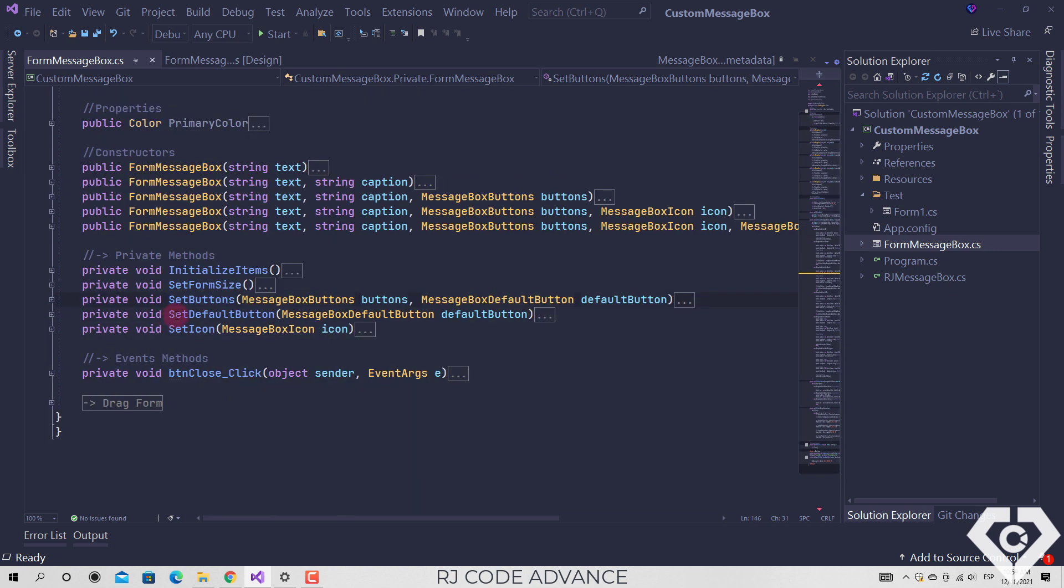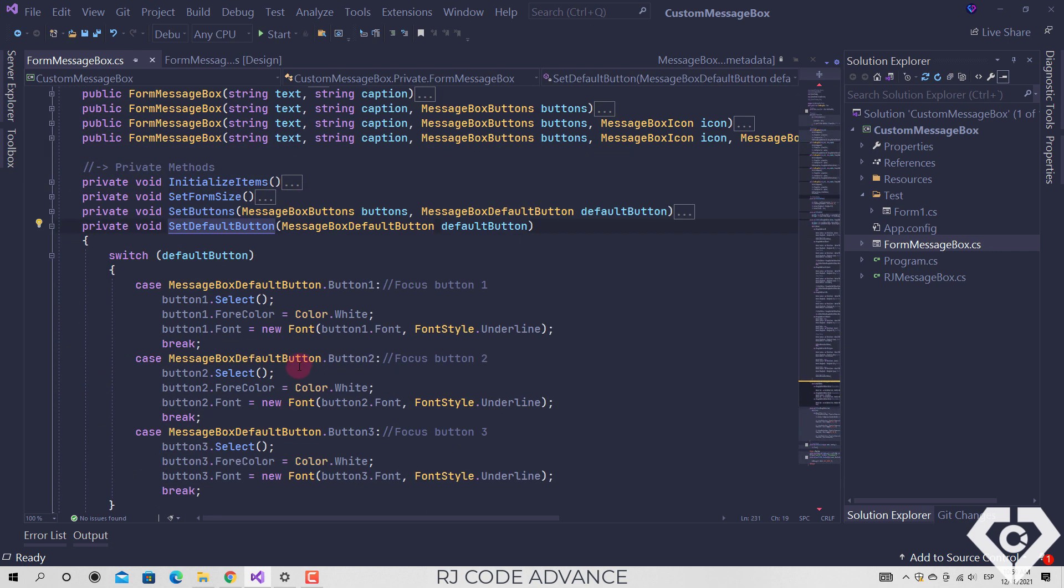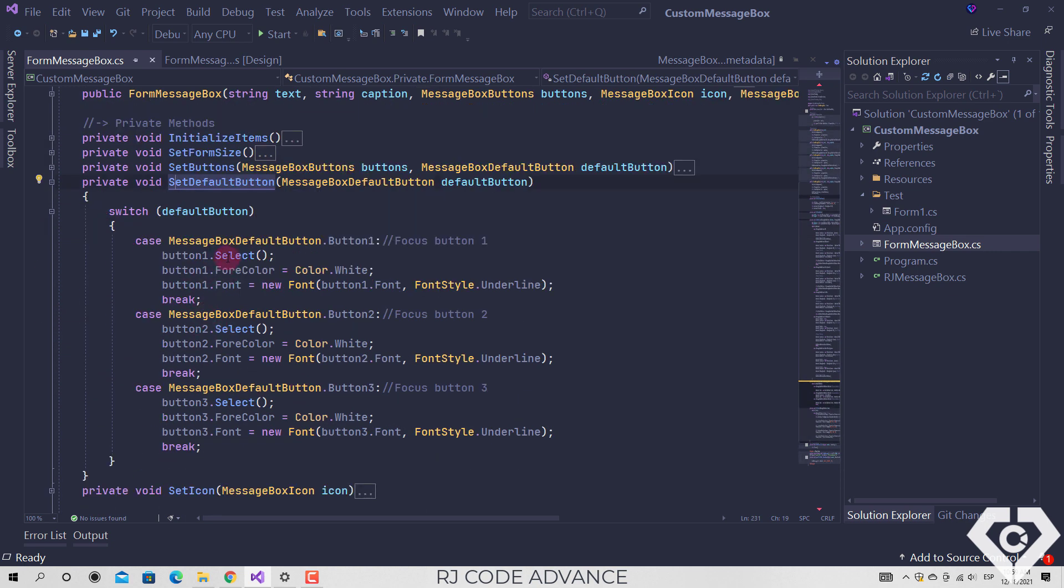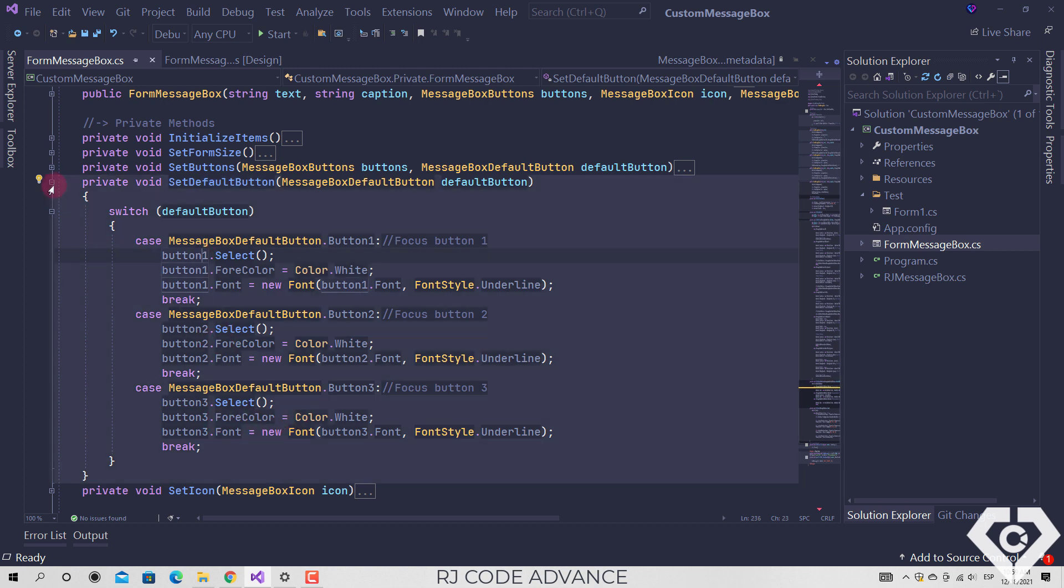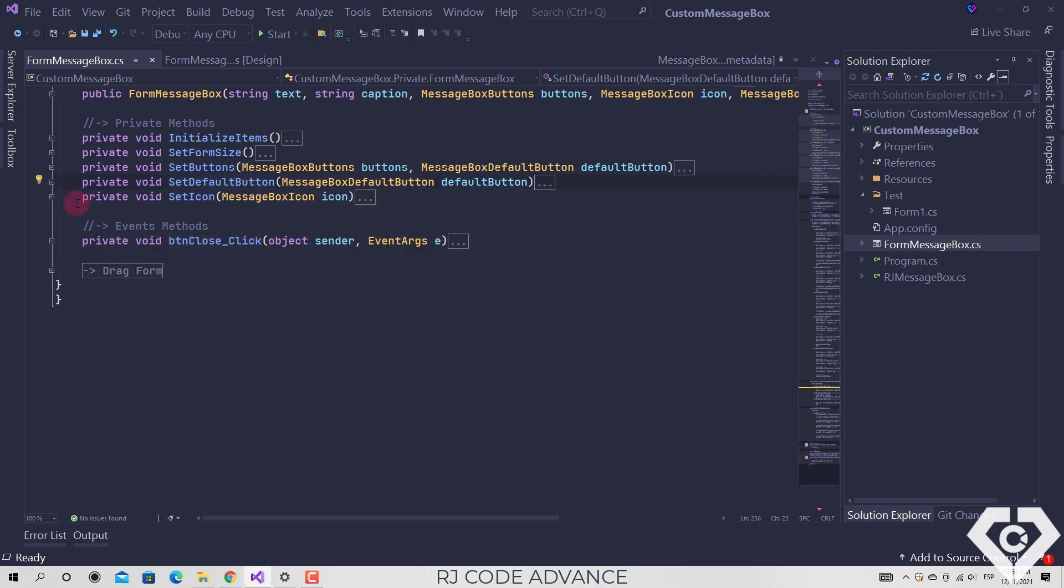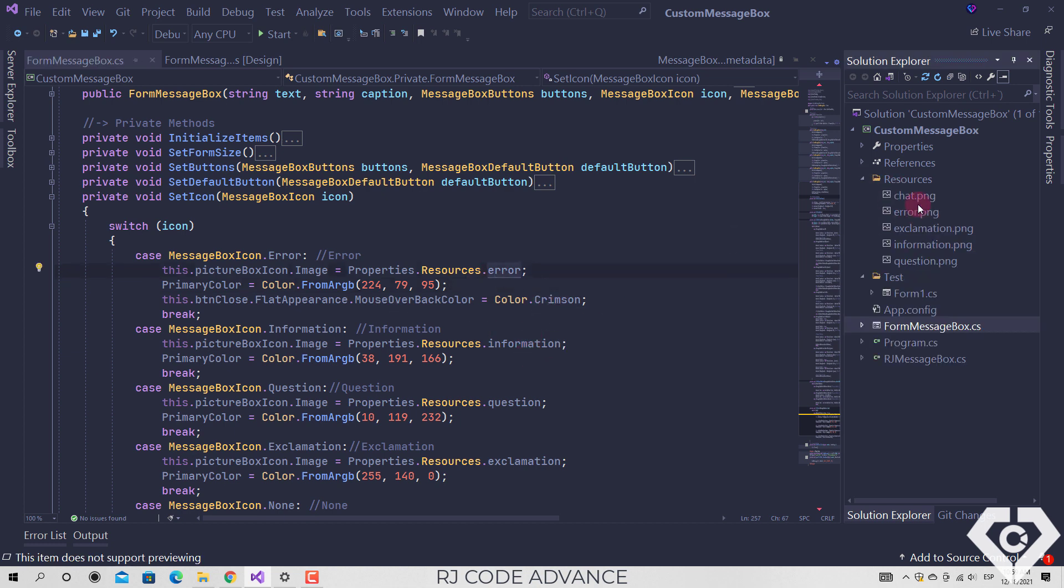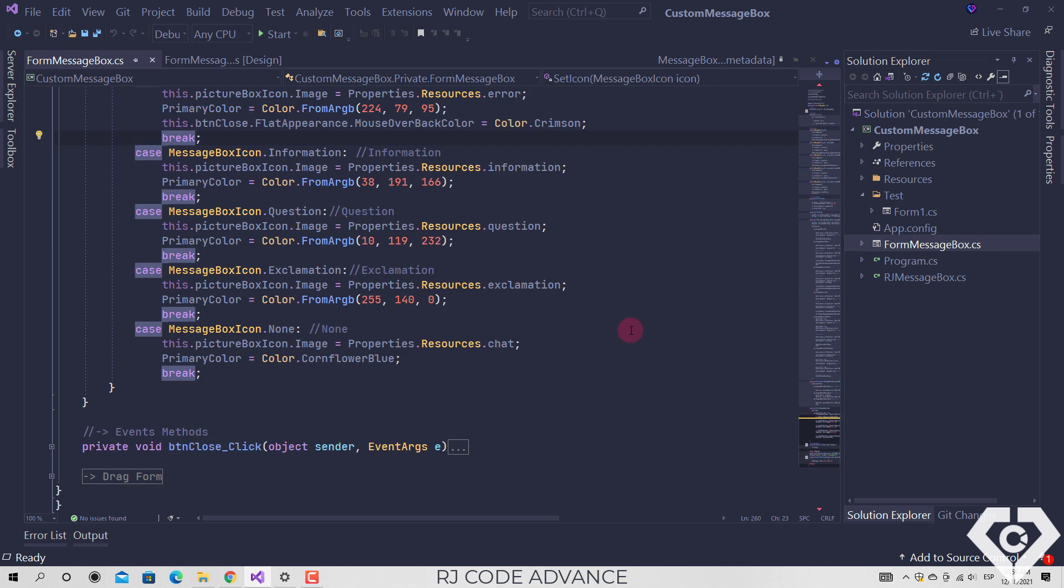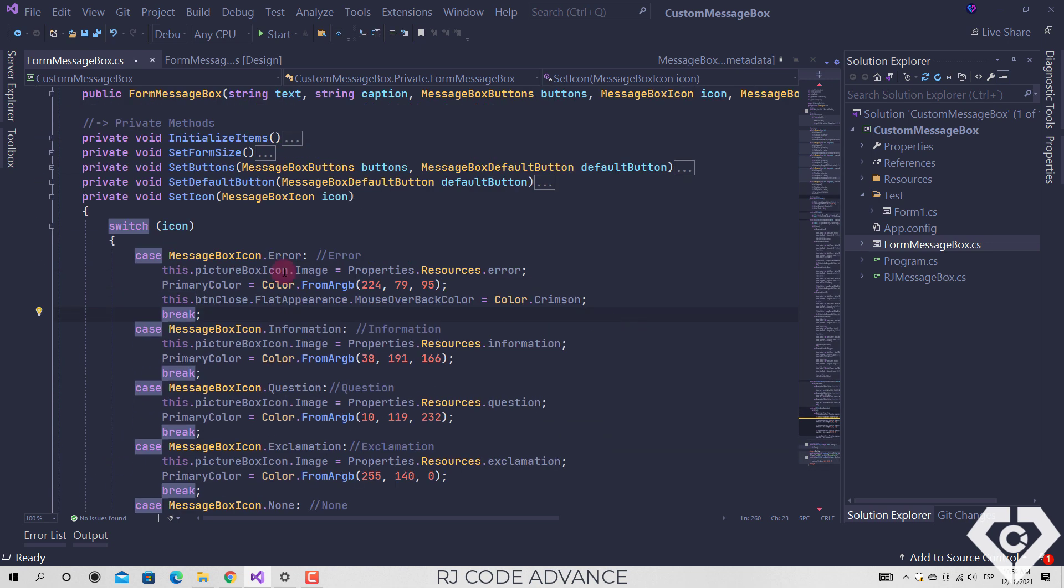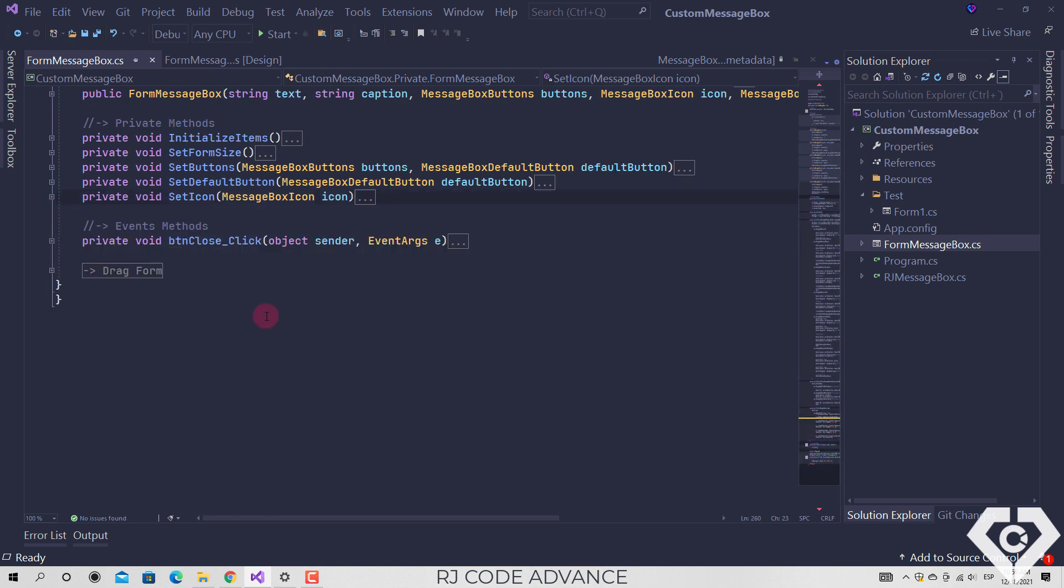The method of setting the default button, here the button specified in the forms constructor is selected. The method of setting the message box icon, the icons are in the project resources, for each type of button a different color is set for the message box.